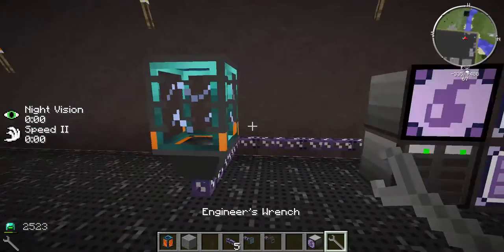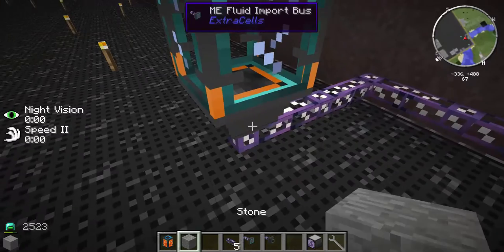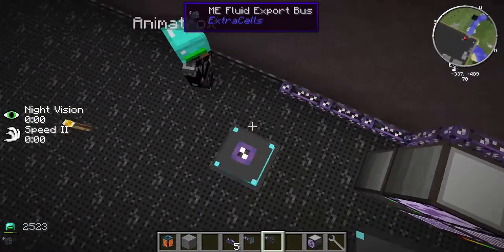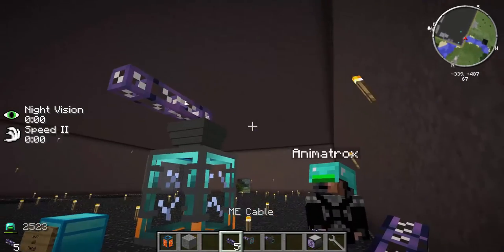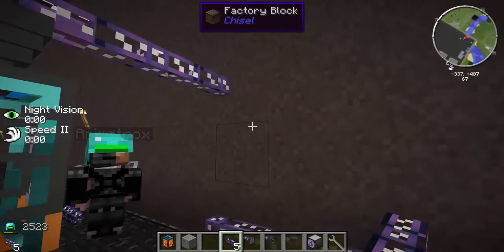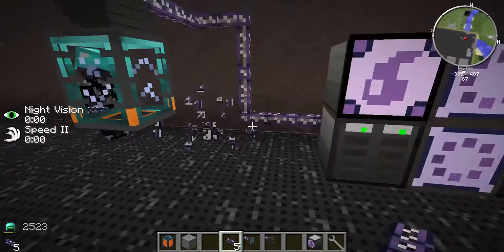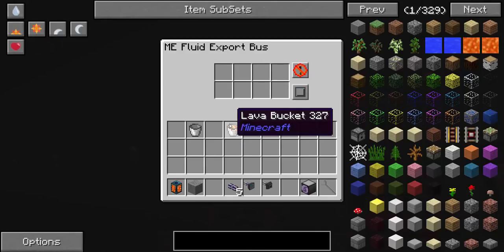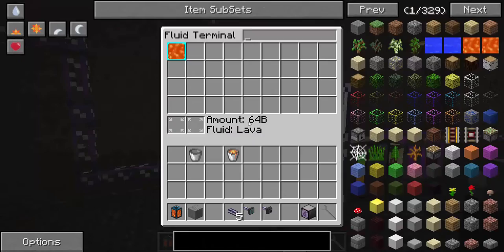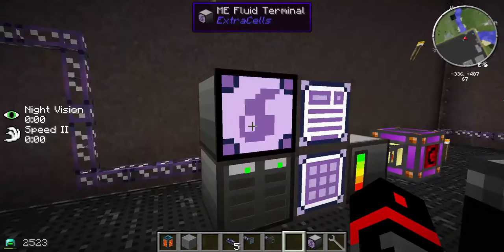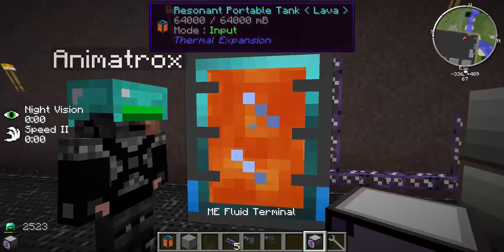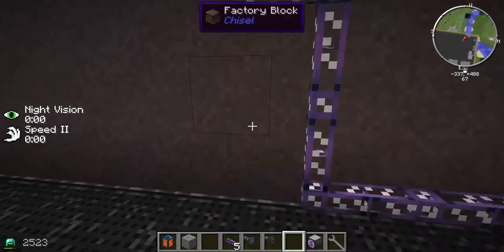To get fluid out of your ME system, place an Export Bus on top of the tank and connect it with an ME cable. The Export Bus works a little differently for fluids — you place a bucket of whatever liquid you want inside the Export Bus config, select your fluid, place your bucket in, and it fills your tank with the liquid. You can then wrench the tank and take it wherever you want.